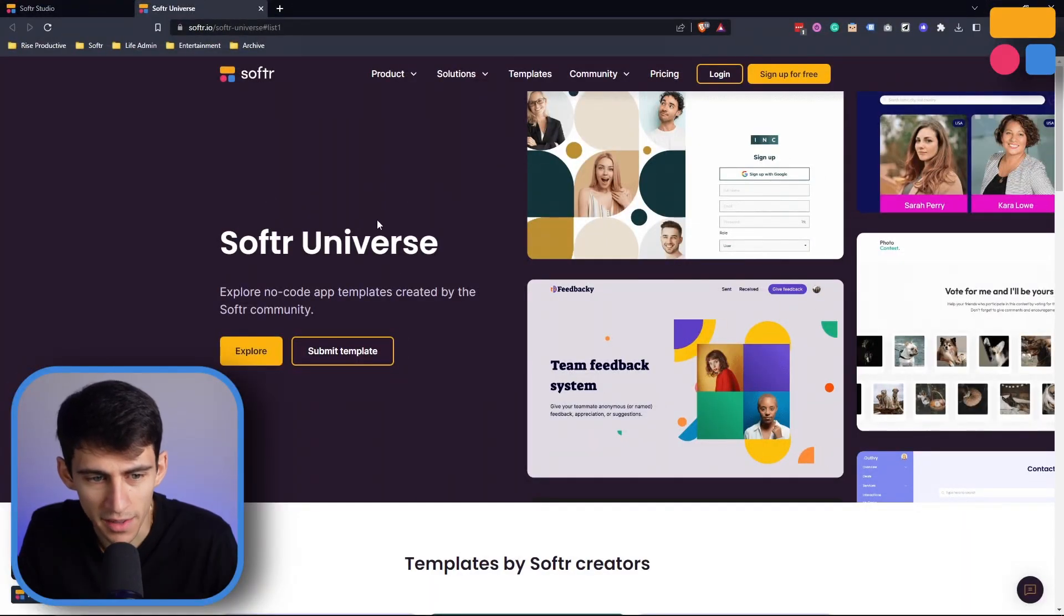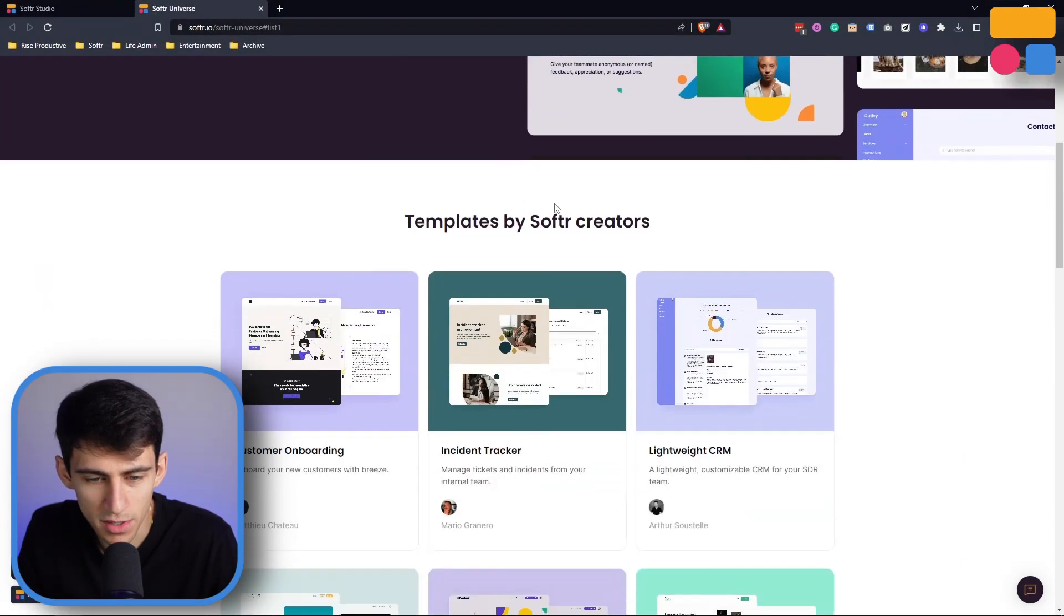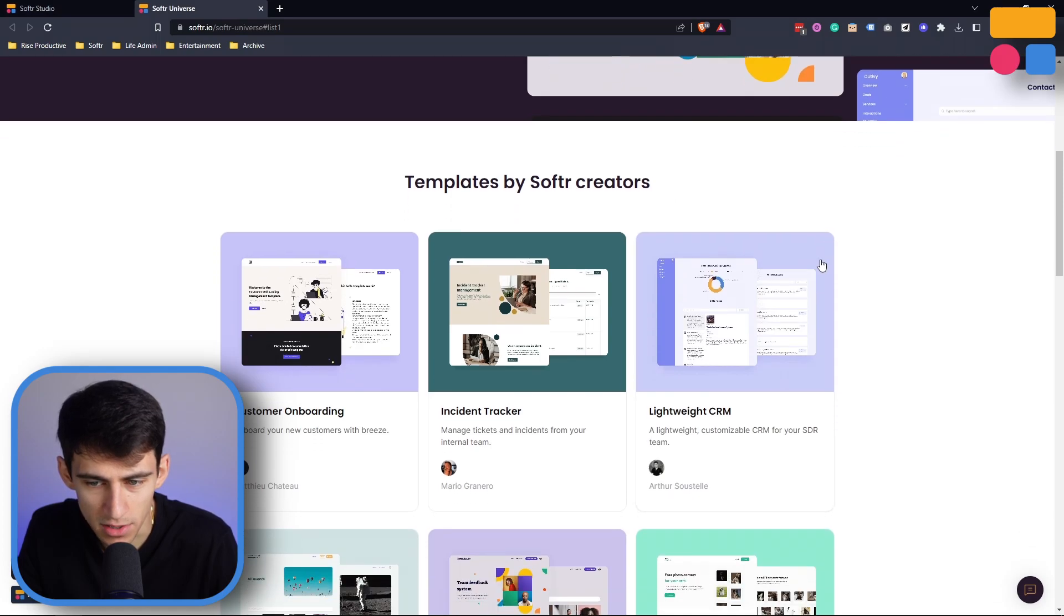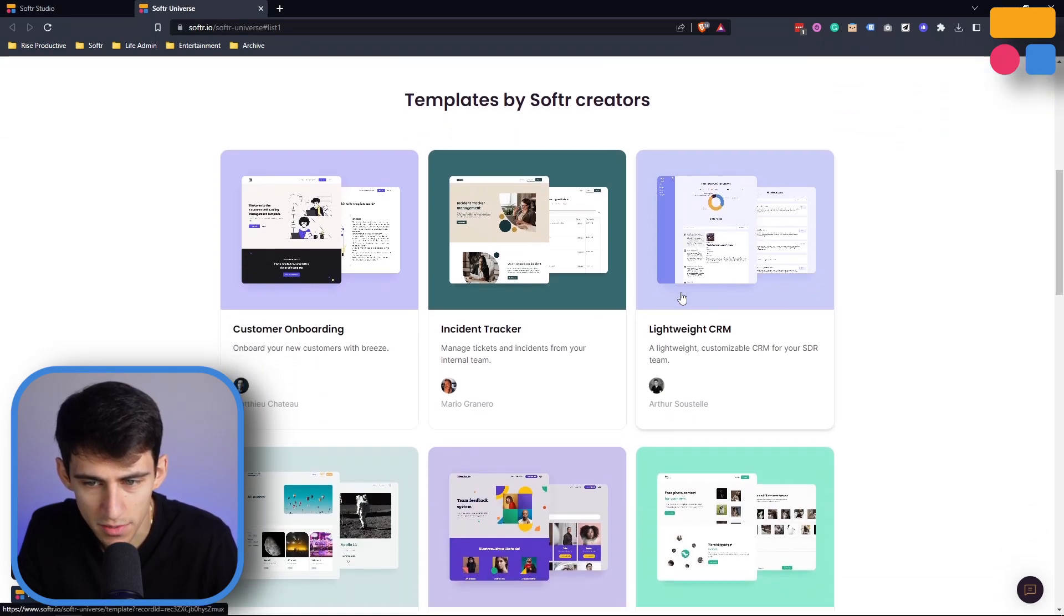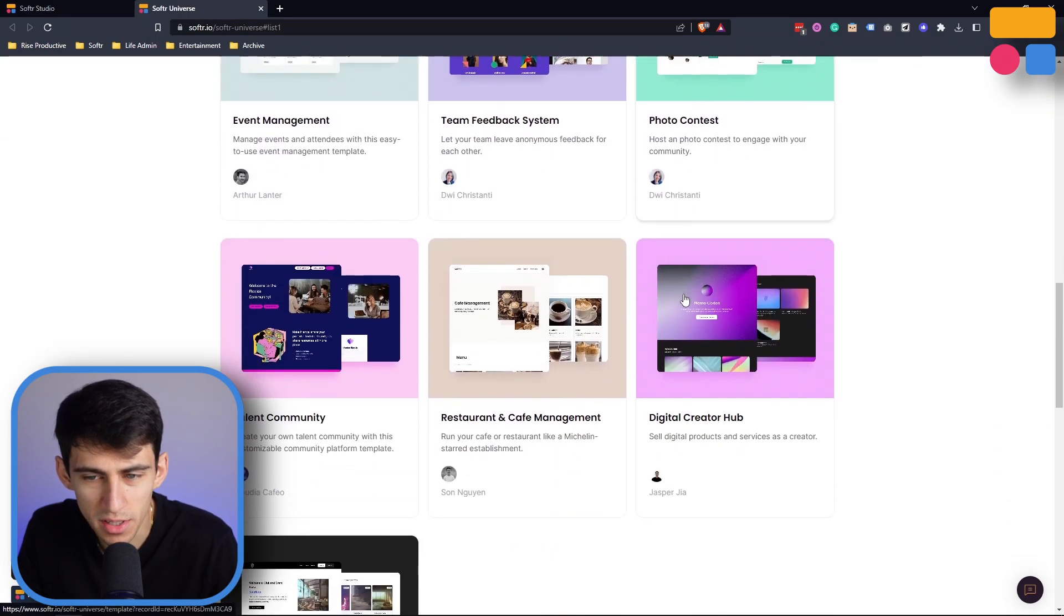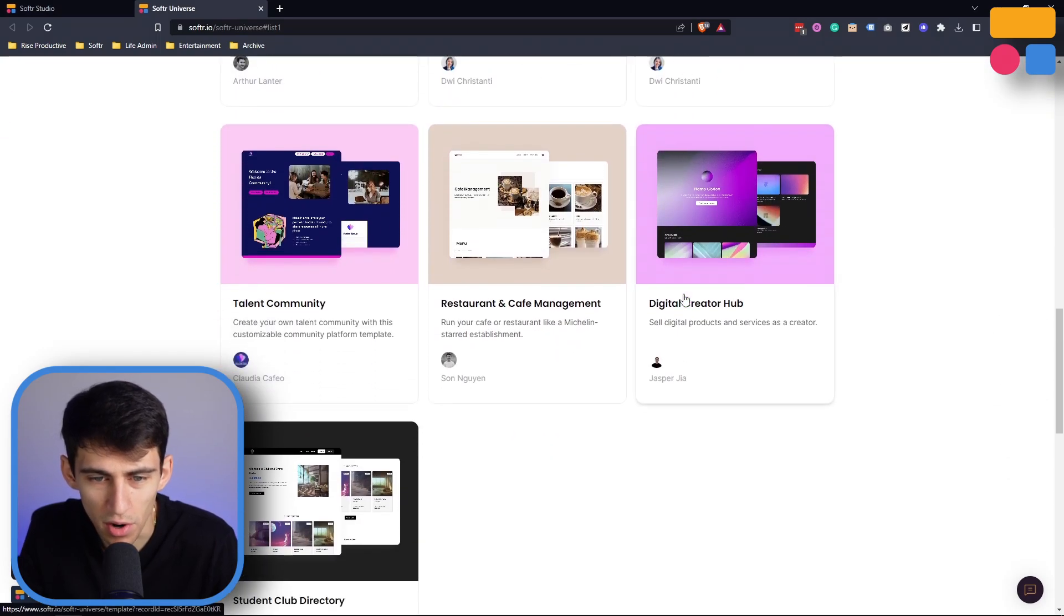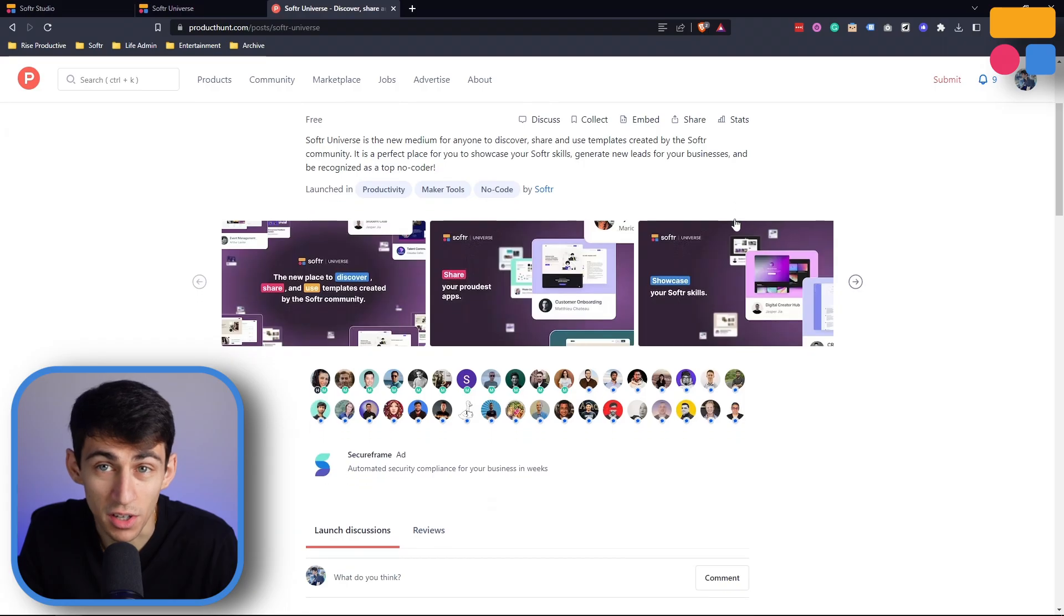As you can see right here on the Softer Universe page, you can see some different templates made by Softer creators, and this has only started to grow since the launch.